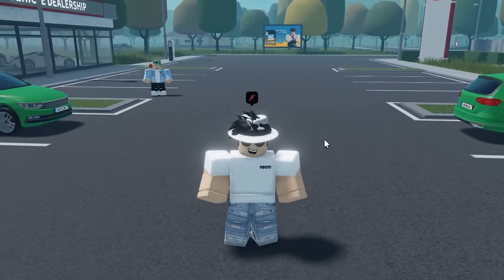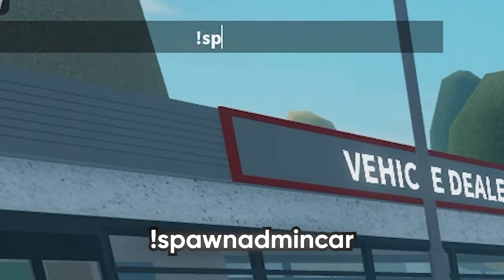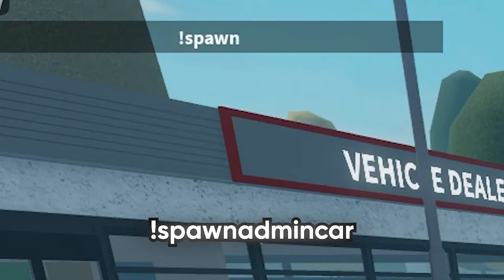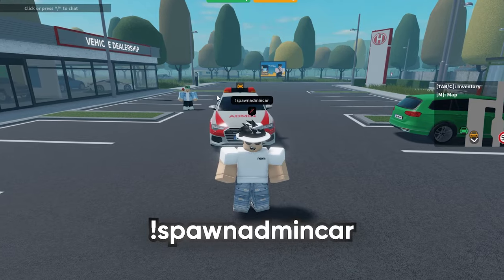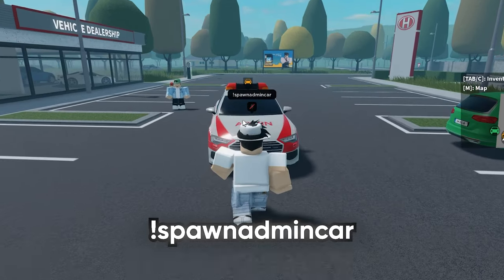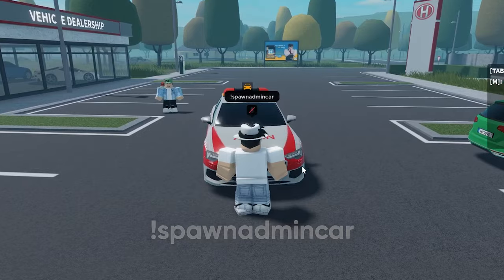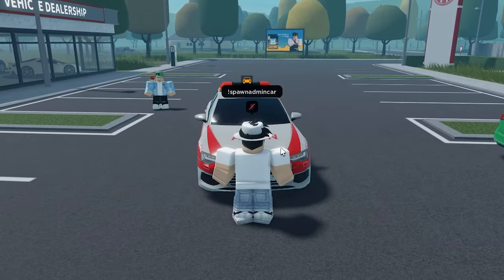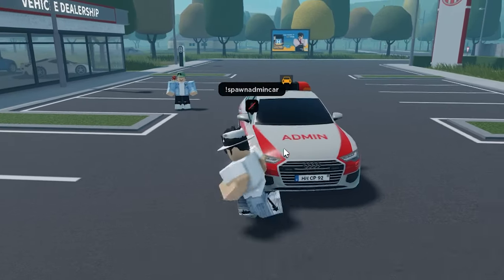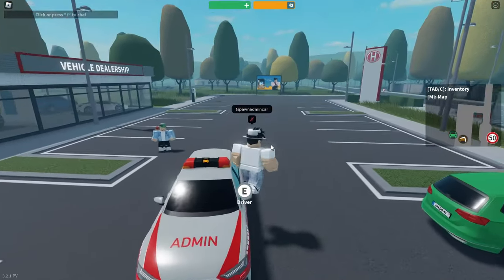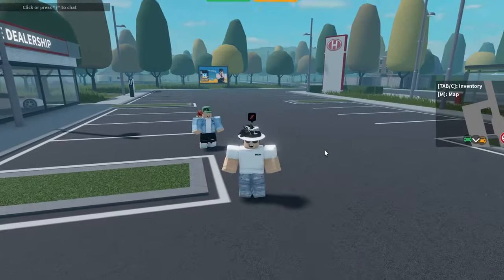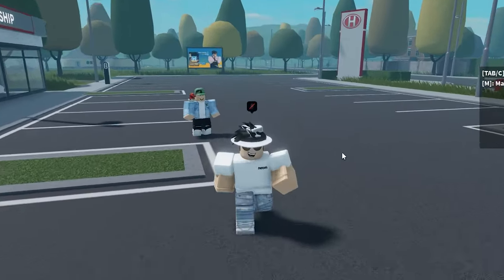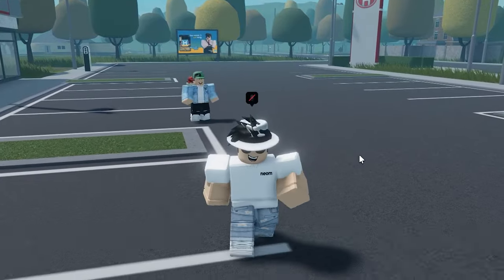The next command lets you spawn the administrator vehicle. Just type 'spawn admin car' and the admin car will spawn right next to you. You can then get in and drive it around.